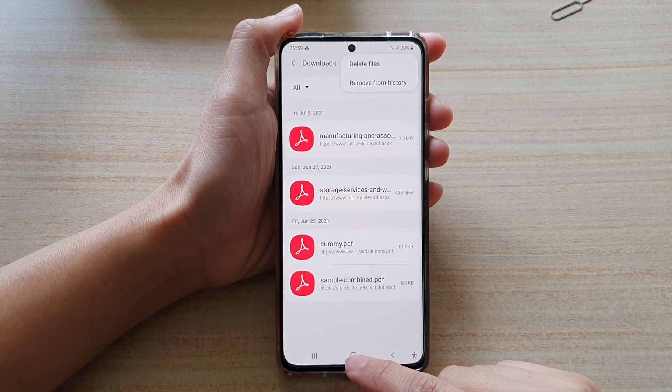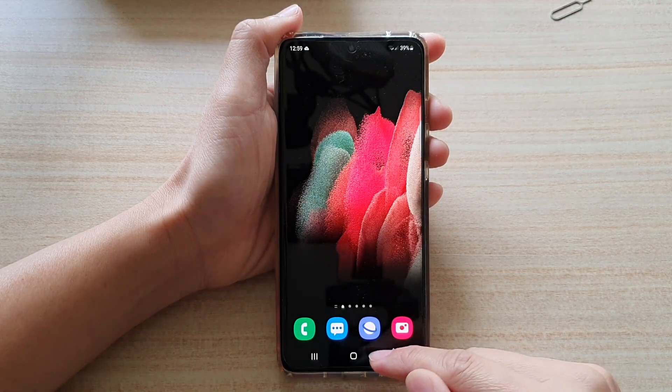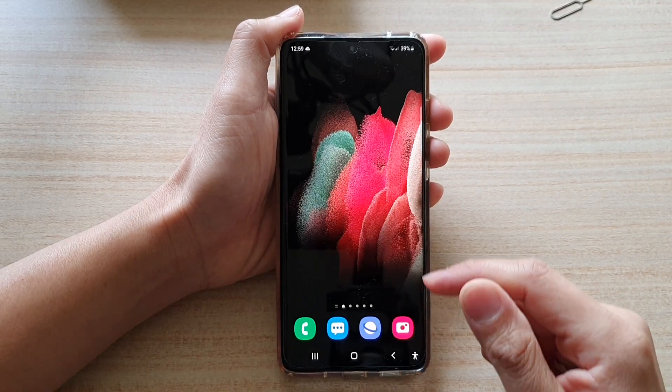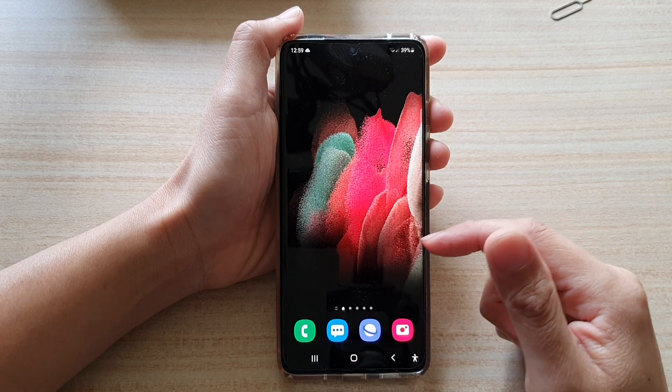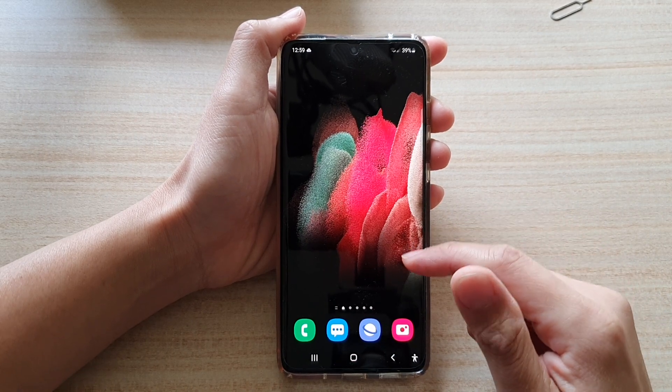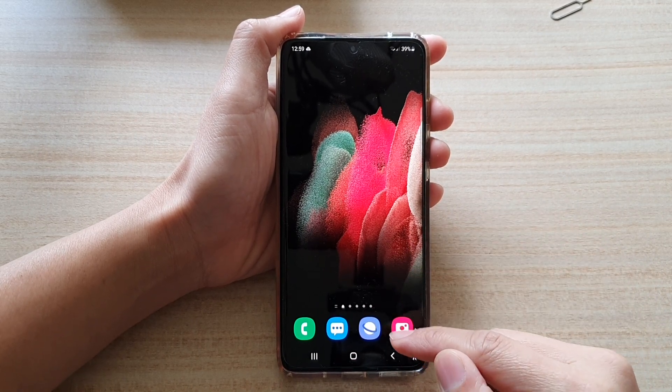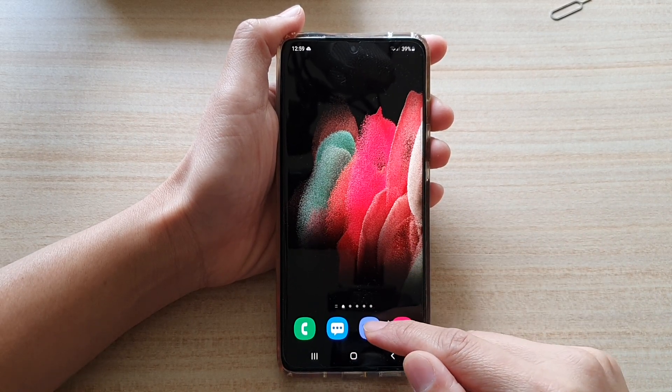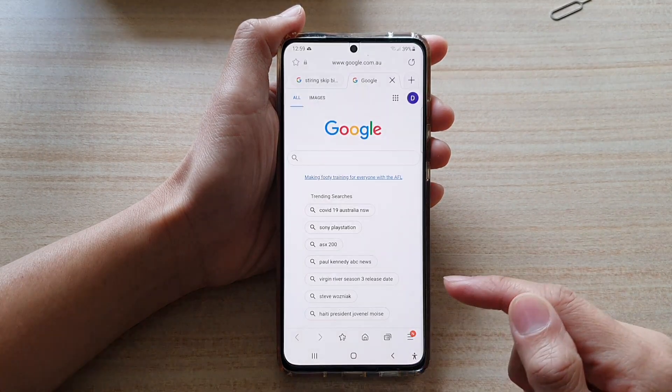First, tap on the home key to go back to your home screen. And on your home screen, open up your Samsung Internet browser.